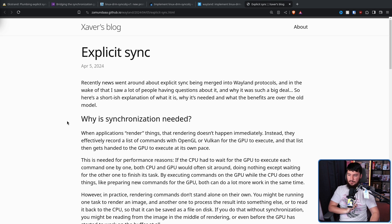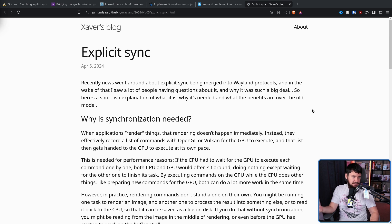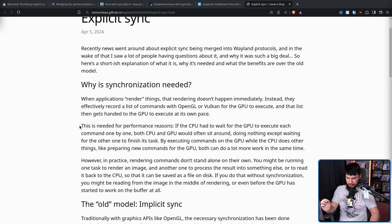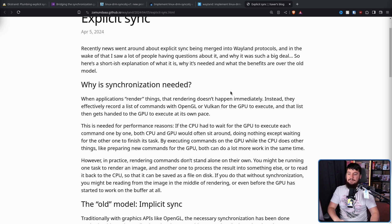So why is synchronization needed? When applications render things, that rendering doesn't happen immediately. Instead, they effectively record a list of commands with OpenGL or Vulkan for the GPU to execute, and that list then gets handed to the GPU to execute at its own pace — basically a command queue. This is needed for performance reasons. If the CPU had to wait for the GPU to execute each command one by one, both CPU and GPU would often sit around doing nothing except waiting for the other one to finish. By executing commands on the GPU while the CPU does other things, like preparing new commands for the GPU, both can do a lot more work in the same time.